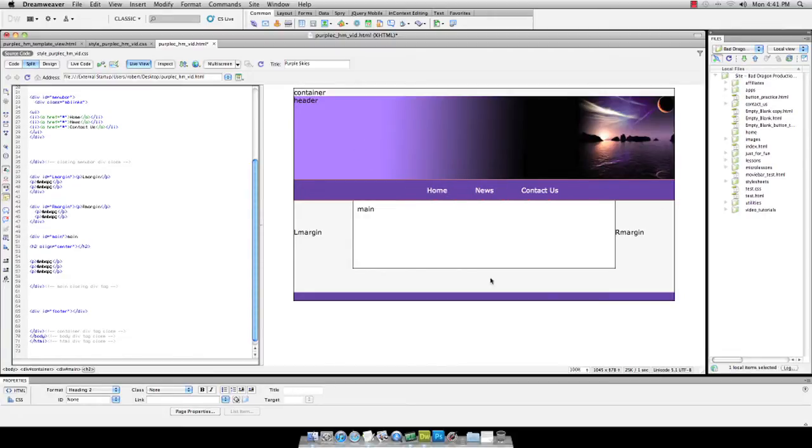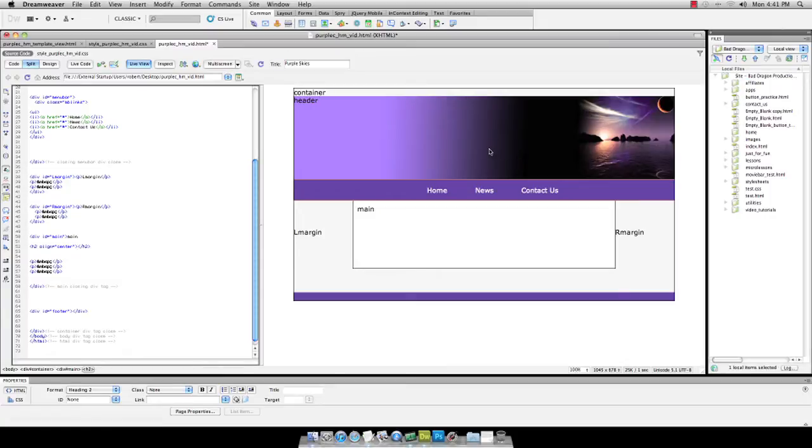This is the exact same template structure as previous lessons, How to Design Your First Website Template. I realized that was like seven lessons long to get through the whole thing.